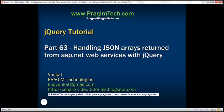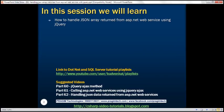This is part 63 of the jQuery tutorial. In this video, we'll discuss how to handle a JSON array returned from an ASP.NET web service using jQuery.